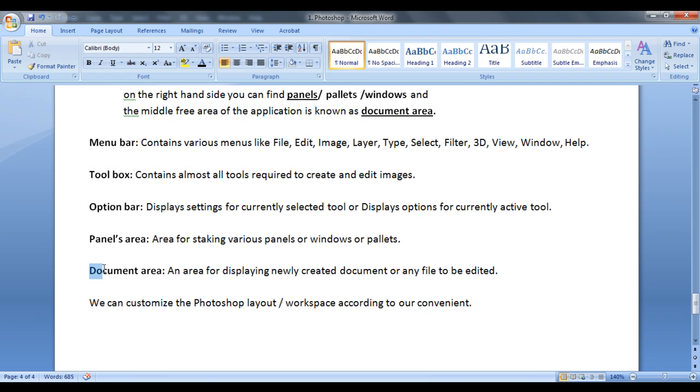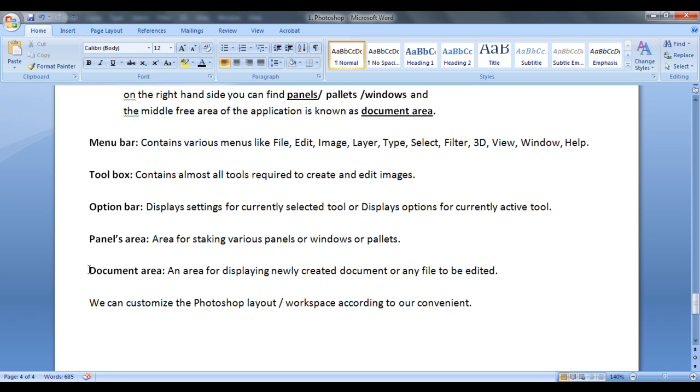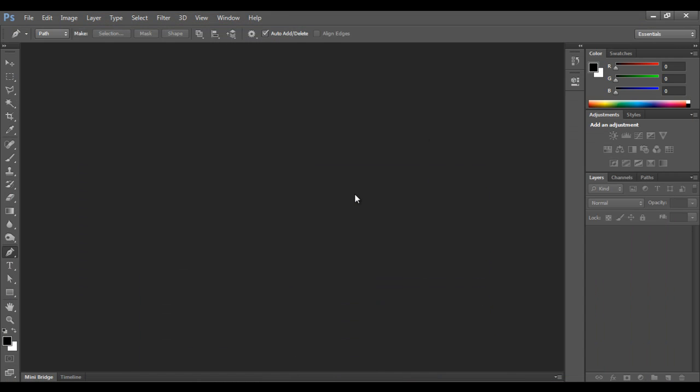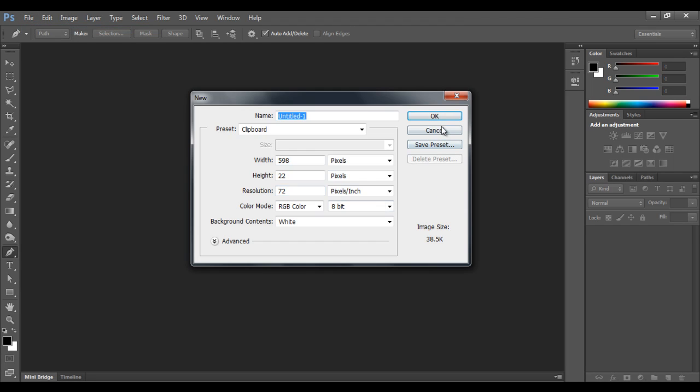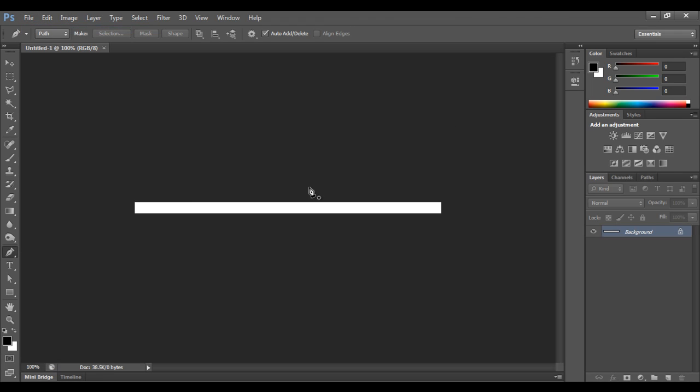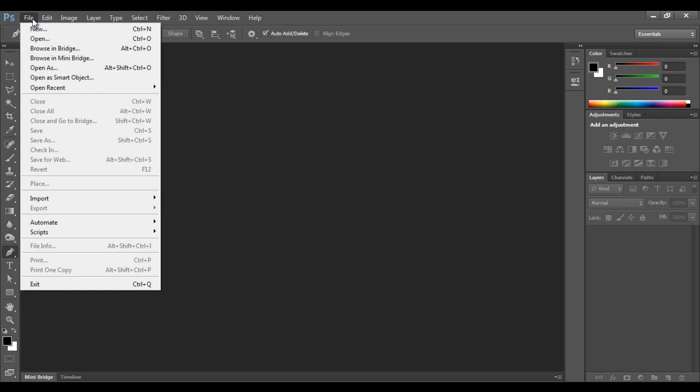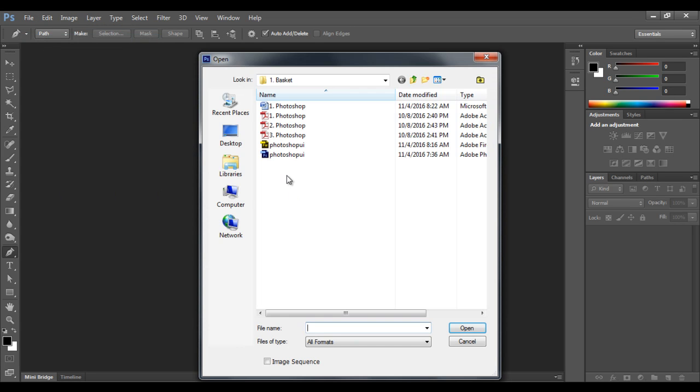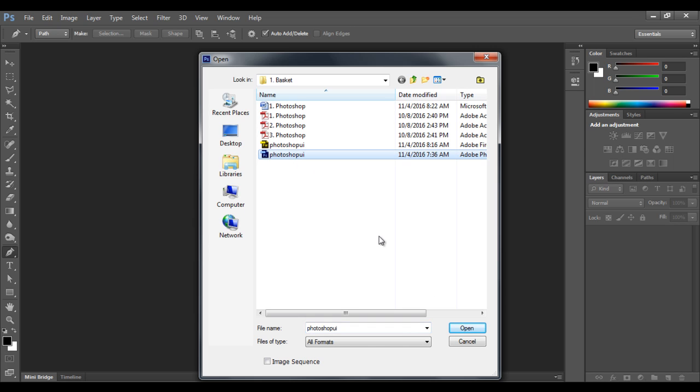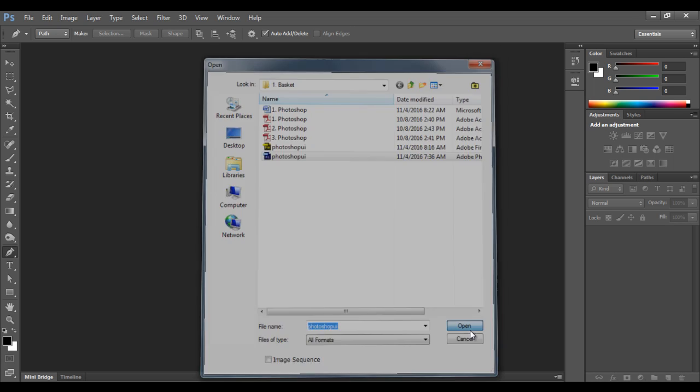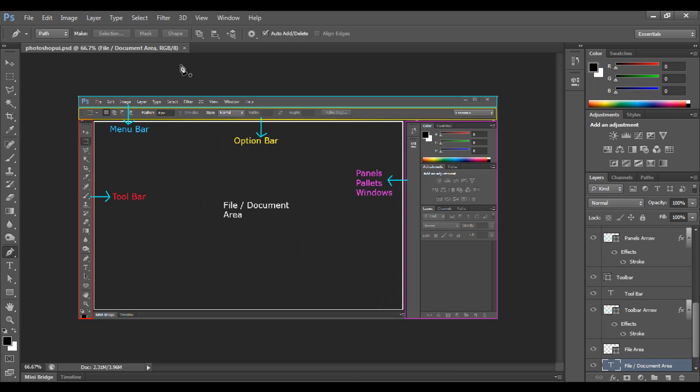And the next one is document area. This area is for displaying a newly created document or any file that you open is going to be displayed or placed in this area. Let me show that. For example, if I create one new document, for example file, new, I just say ok. You can see the new document got created in this area or placed in this document area or file area. I close it or I can open some document. I go to file, open, I select here Photoshop UI document. I click on open. You can see that document is placed in the document area or the file area.